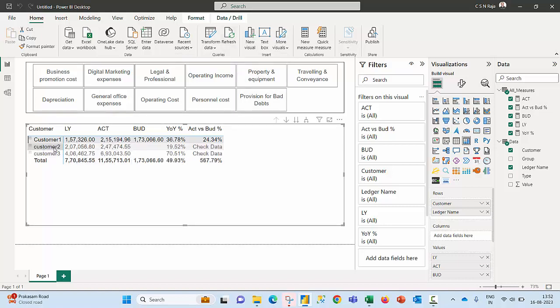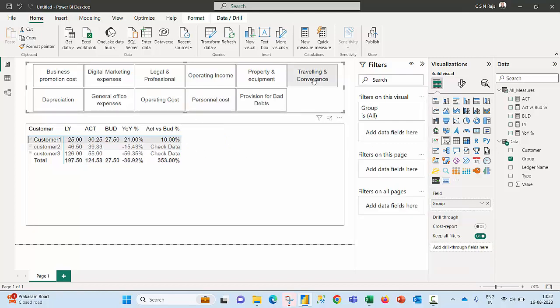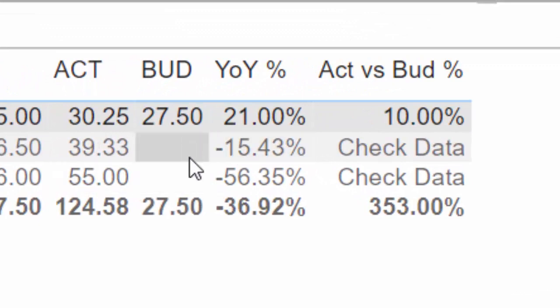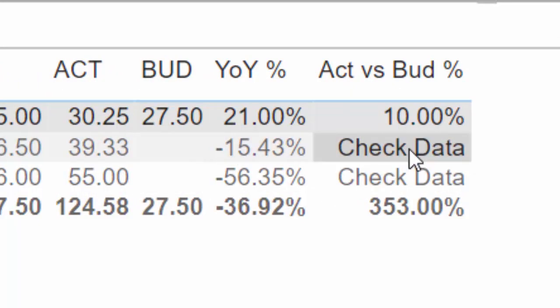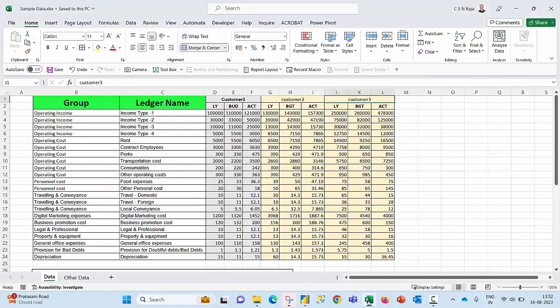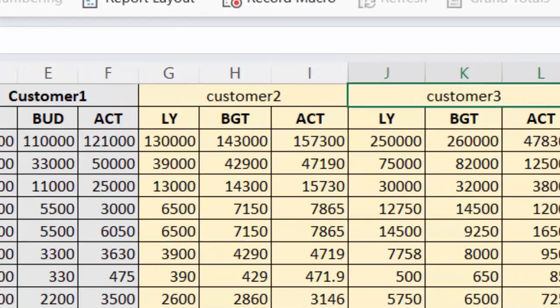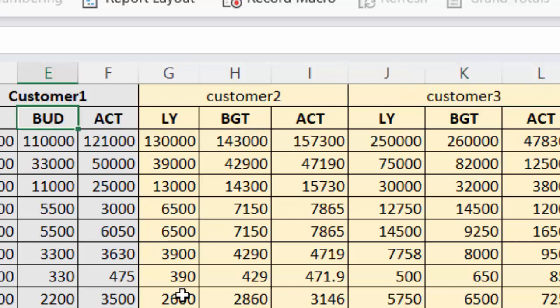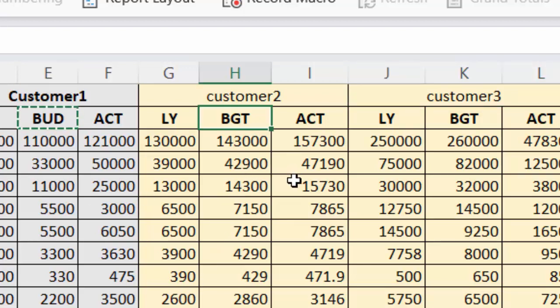Now you'll be able to see the data for customer 2 is available over there, customer 3 is available over there. I can expand whatever is required. I can just check what is the traveling and conveyance expenses. There is no budget value so we have the error indication mechanism here. It says check your data. Let us quickly check whether we have the data for budgets for all of them. Yes we do have budgets. The problem is the column header is slightly different. There is an error in the column header. This is called BUD. By mistake it was typed here as BGT.